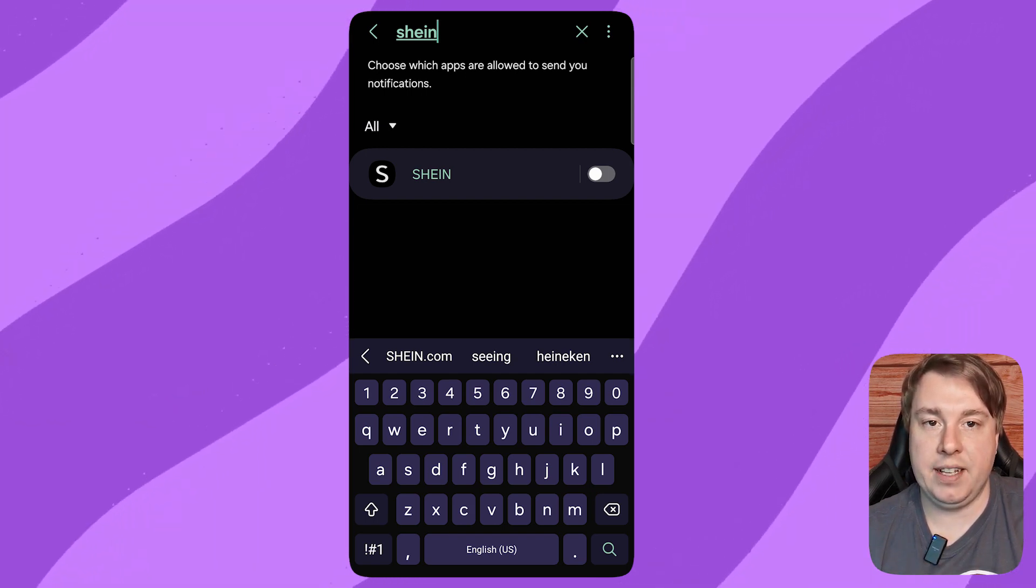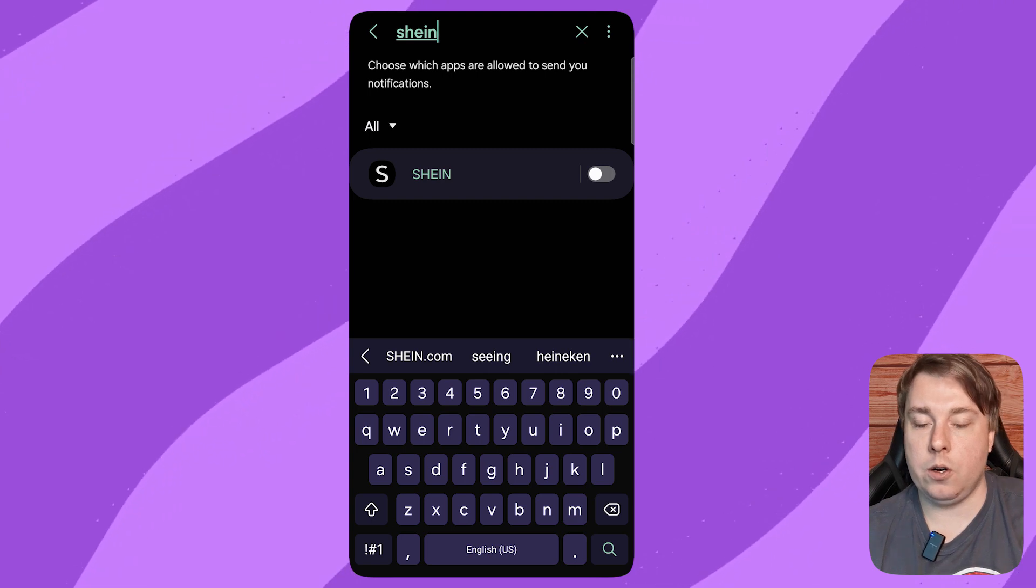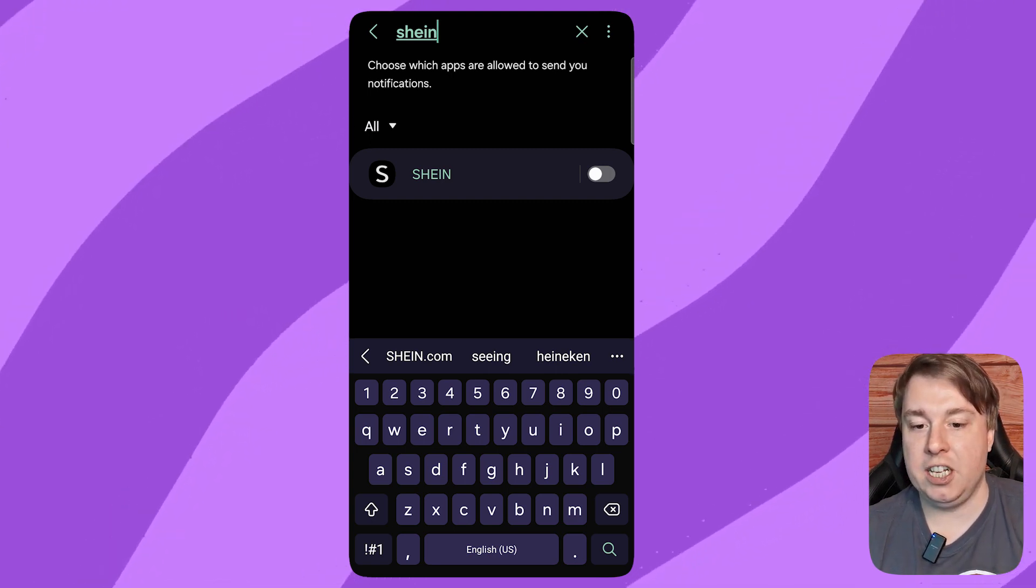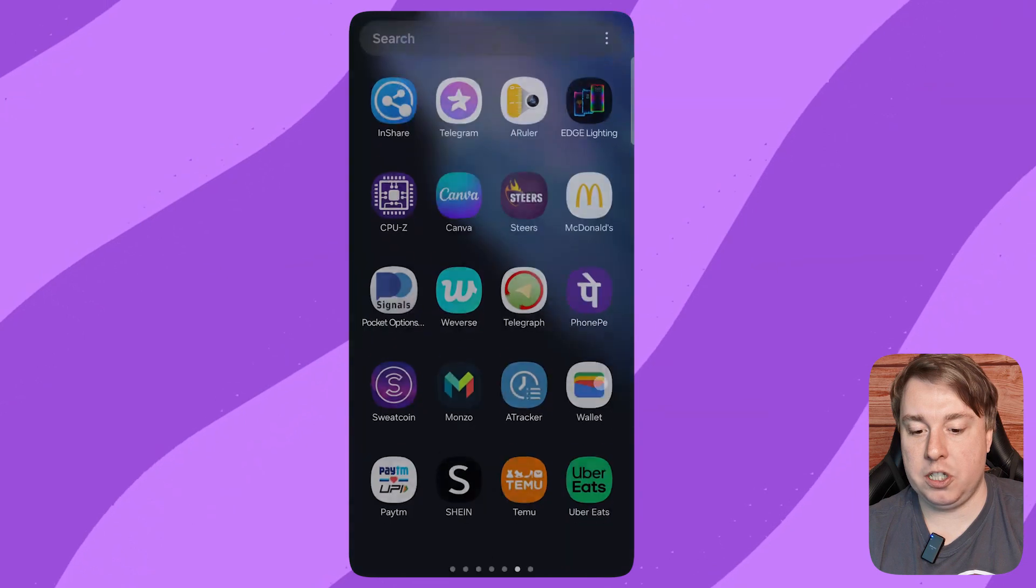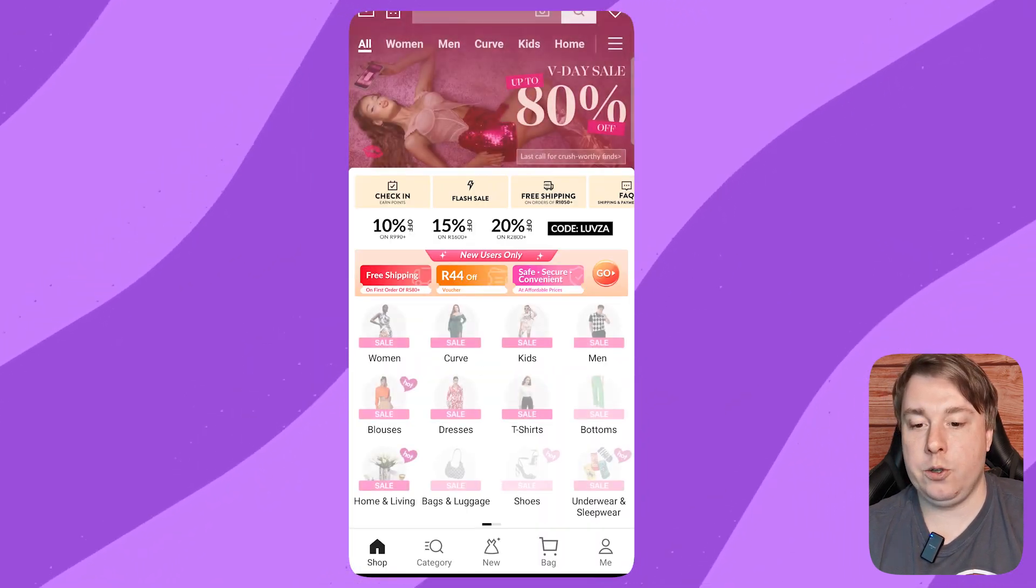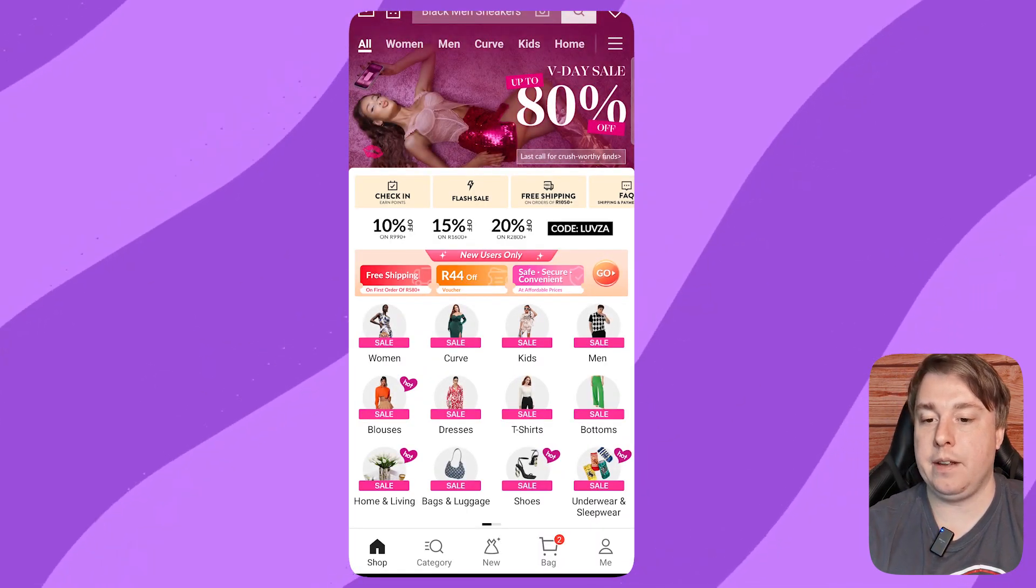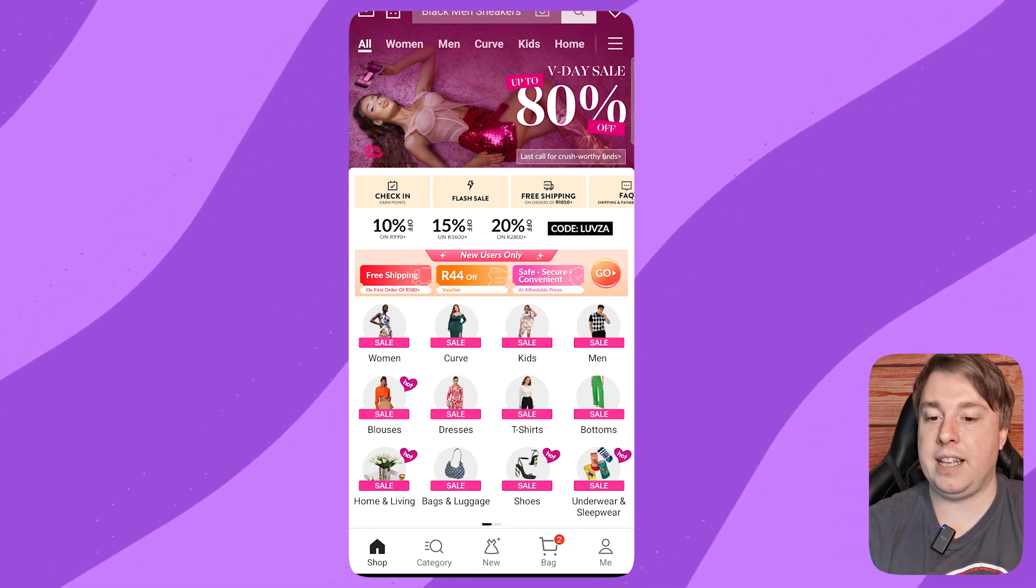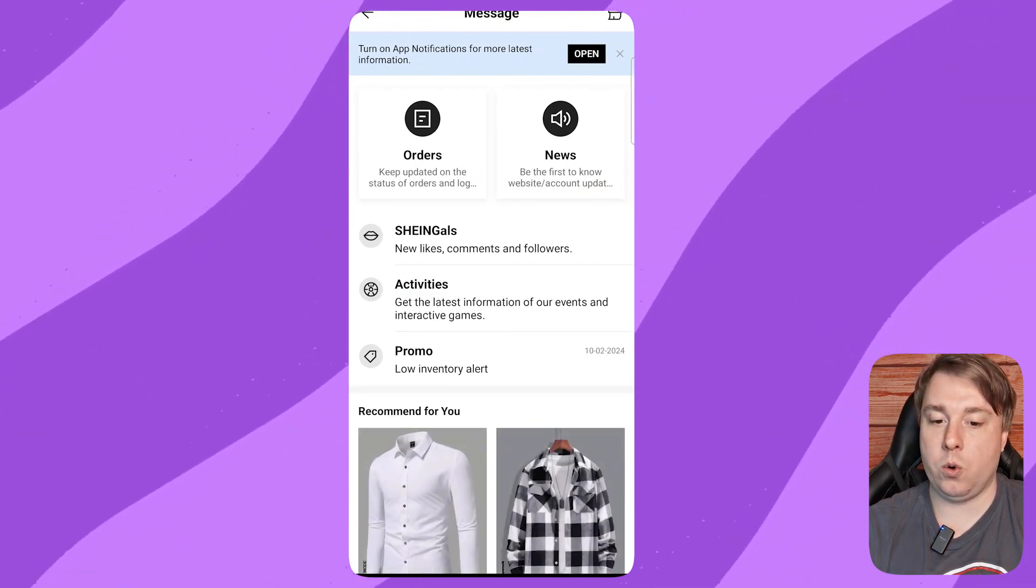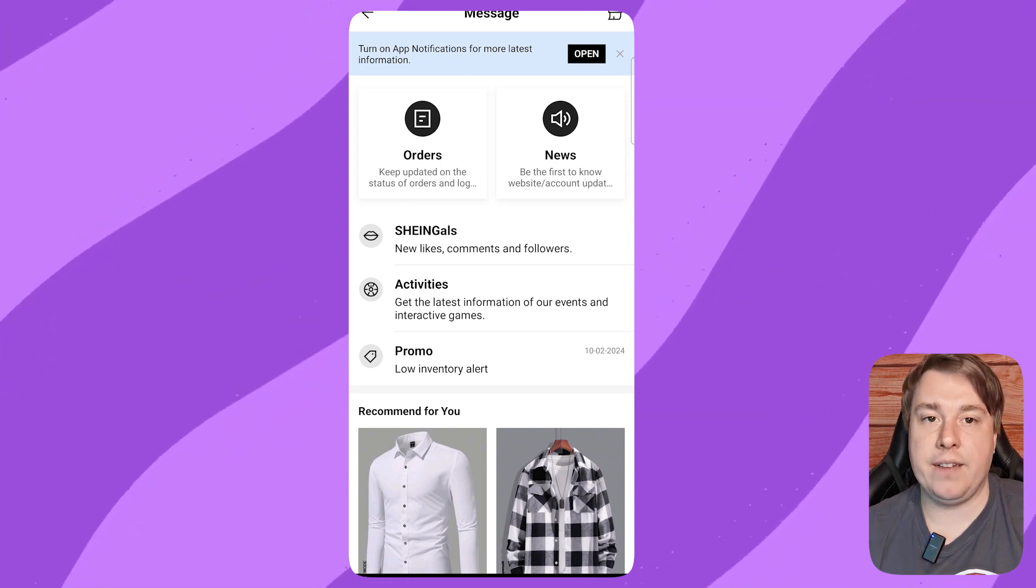But if you would like to check your messages on Shein from time to time, you can go into your Shein account, tap the envelope icon at the top left hand corner, and then you'll be able to see all your messages that you get from Shein. If this video helped you out, drop a like onto it and I'll see you in the next video.